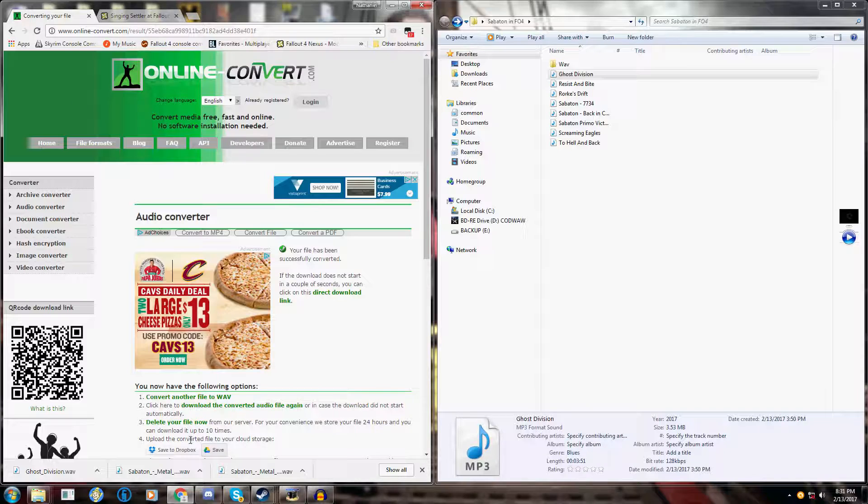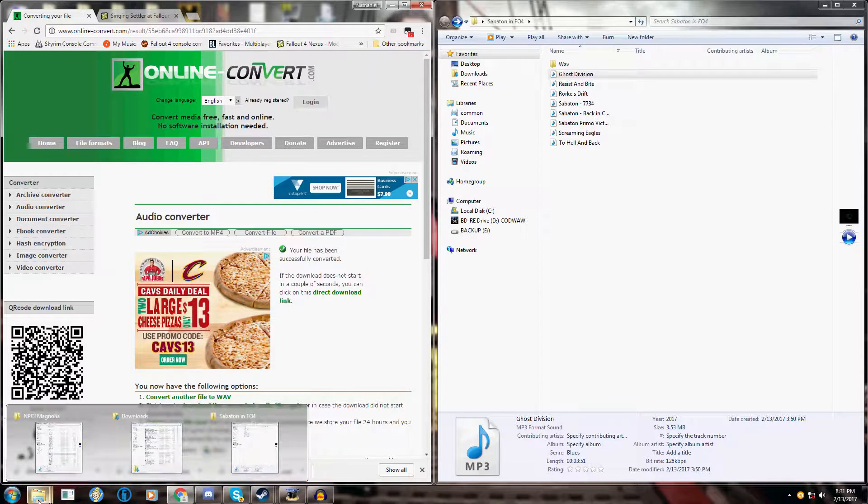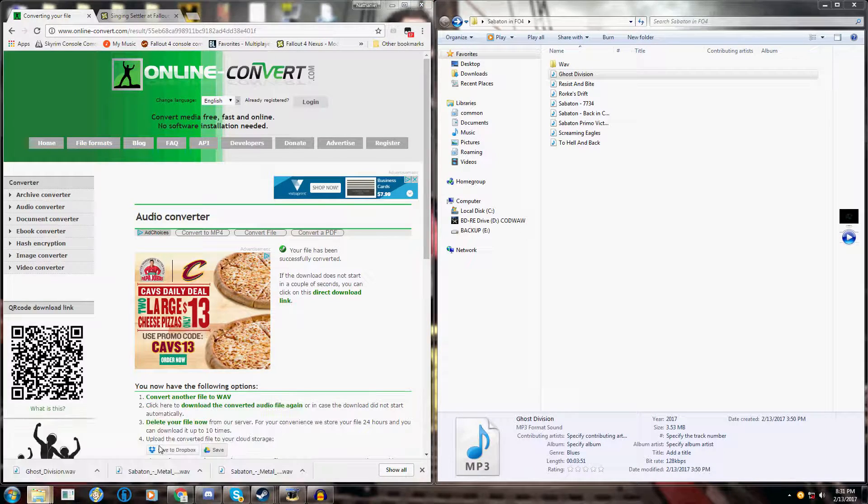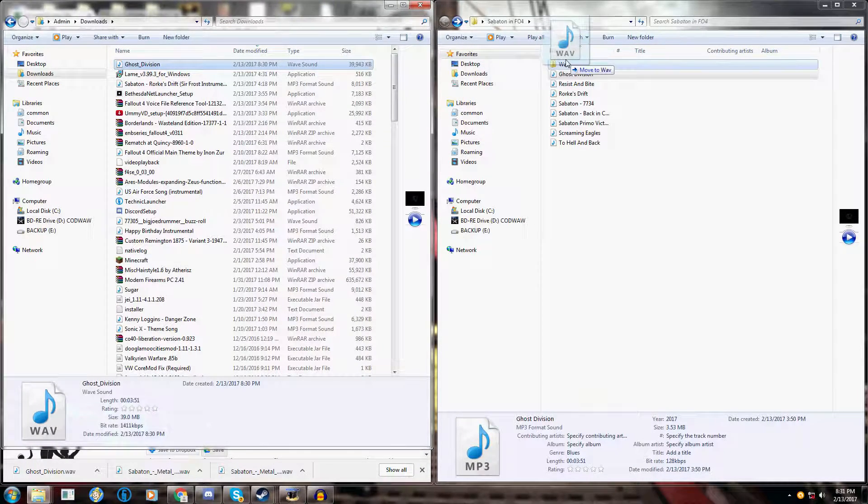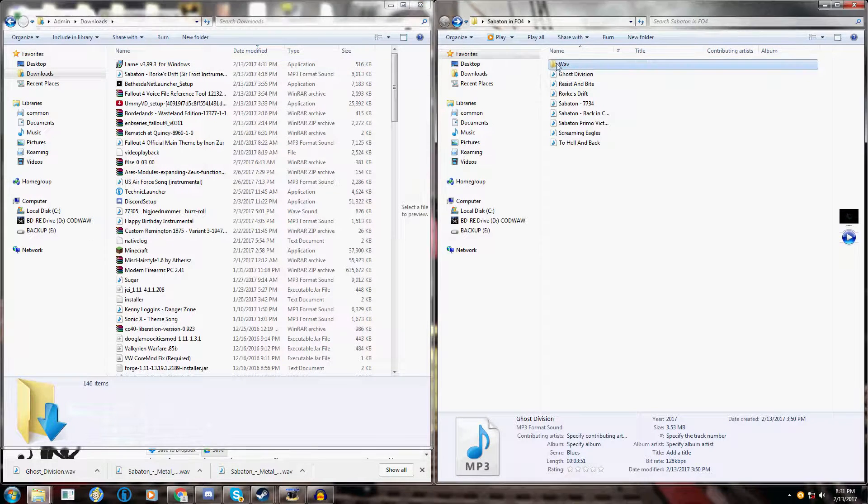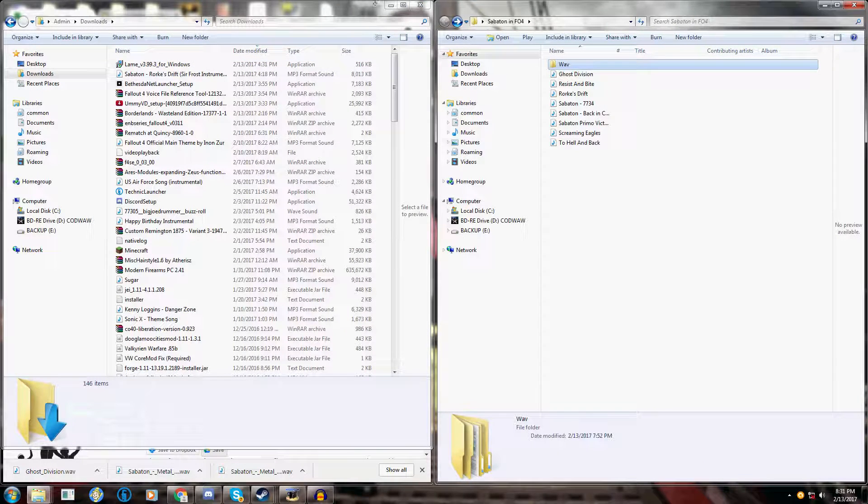Once it's finished downloading, go into your downloads folder, grab it, put it in here. I like to keep things organized so I have a second folder for that.